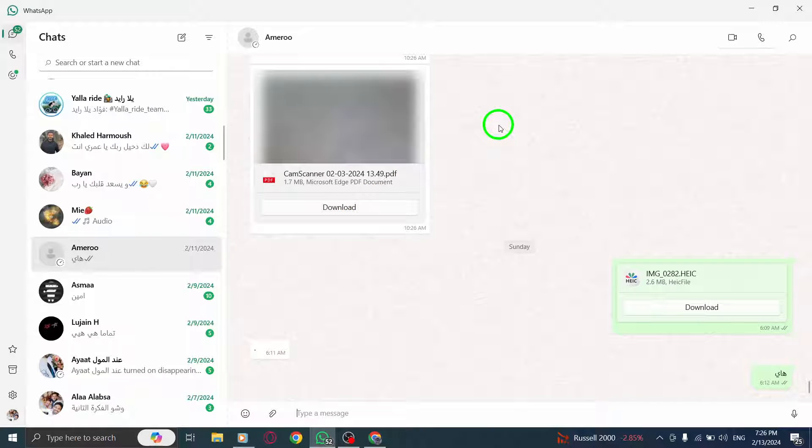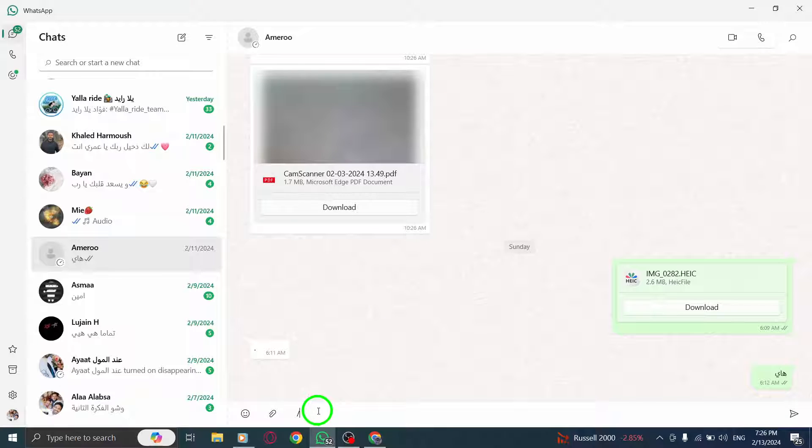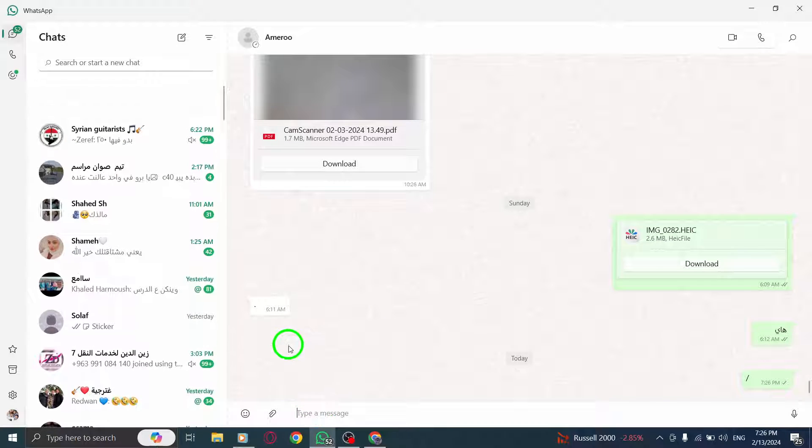Step 3. Now, send them a message. Type out a message and hit the Enter key to send it to the person.